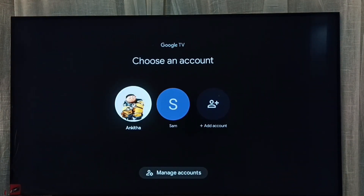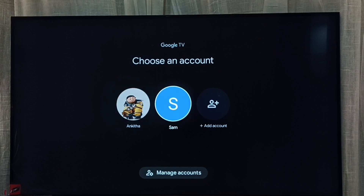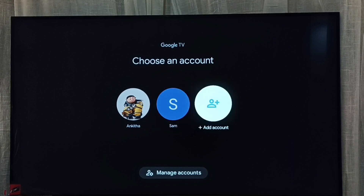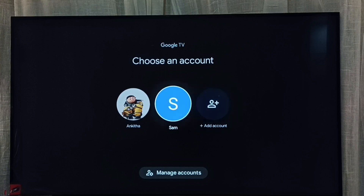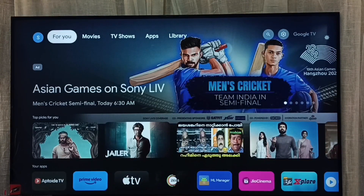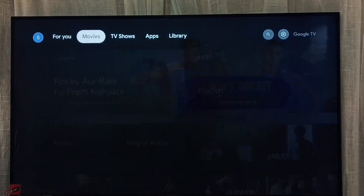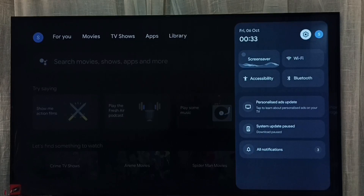Right now I have the Angita profile or account enabled. I am going to switch to the Sam account. If you are seeing only one account here, you can use the Add Account option to add new or multiple accounts. So let me switch to Sam account — select Sam.